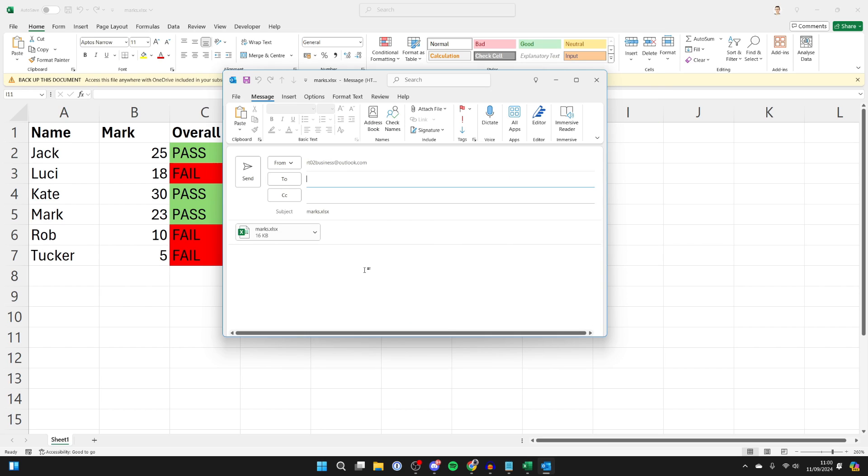So go and click there, and it will open up in an email. And you'll see the document is now attached.